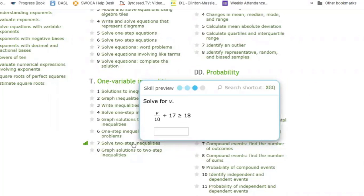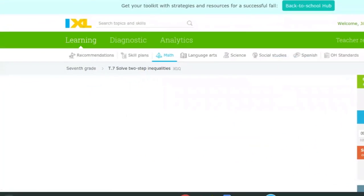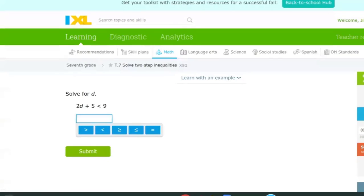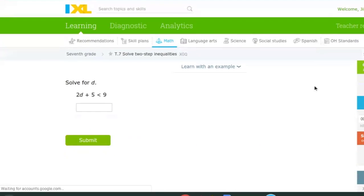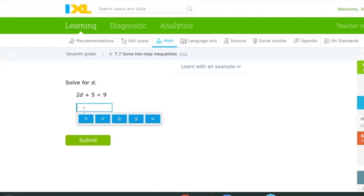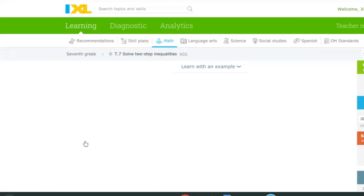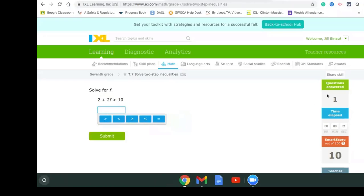I can click on that. If the skill preview problems look like the ones I wanted to review, I can come in here and it will show me different problems. So I can work over here and solve that — I would subtract five from both sides, I'd get 2D is less than four, so I'd get D is less than two. I'll put D, click less than, and two, and click submit. It's going to say hey you got that right, tell me what question I got right, and give me a smart score.